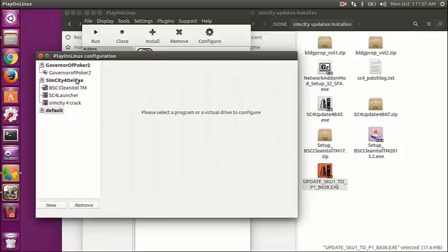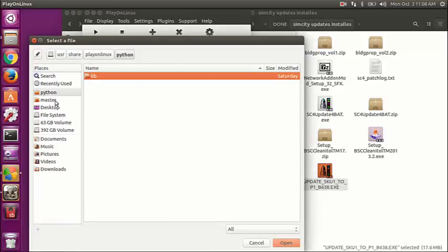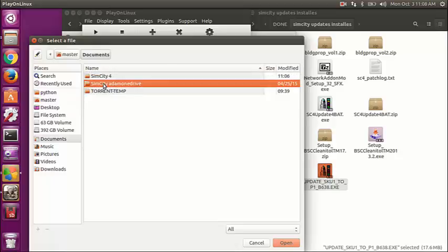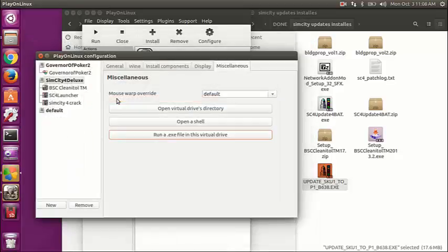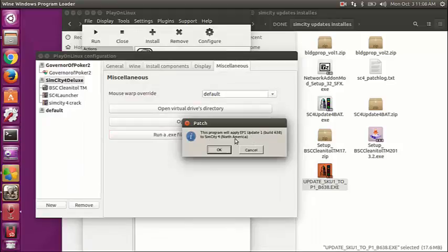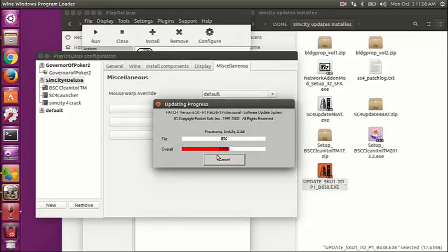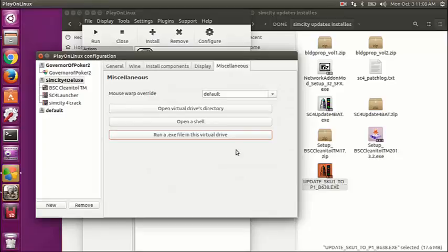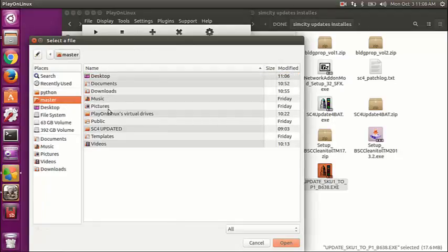Of course all of these have to be run inside Wine. This is the first patch — there are two patches. All right, the first patch was successful. The second patch I believe is the night lighting patch, and the second one isn't mandatory I don't believe.